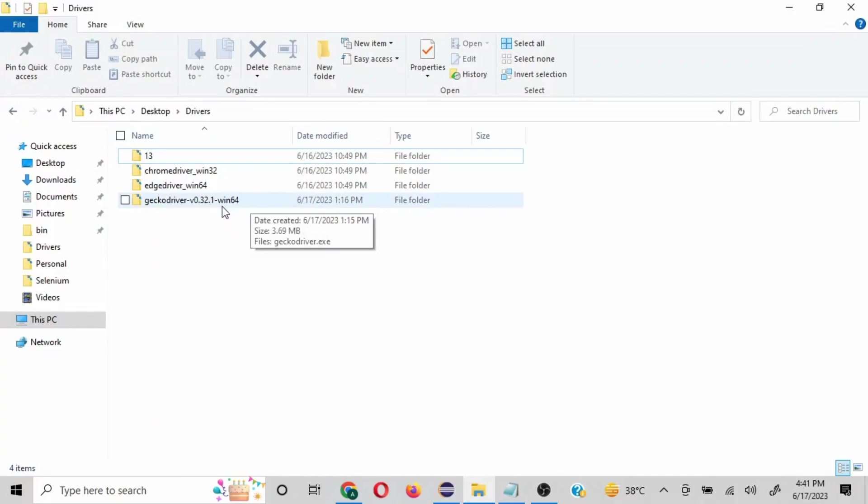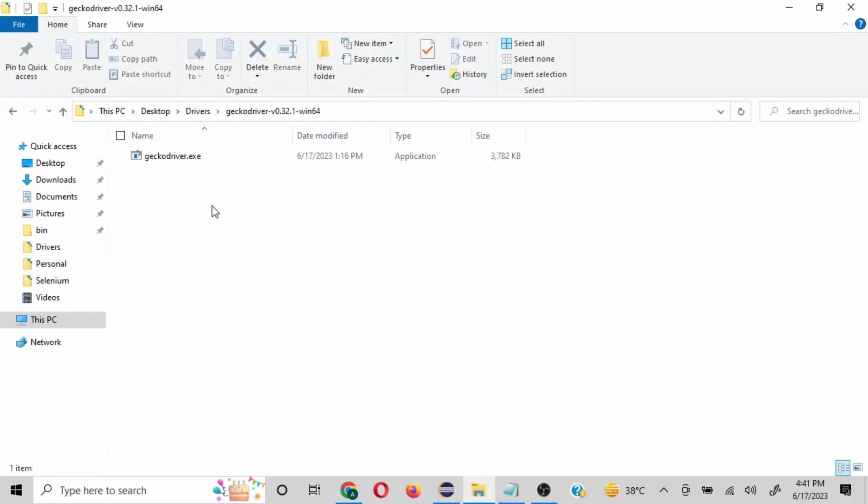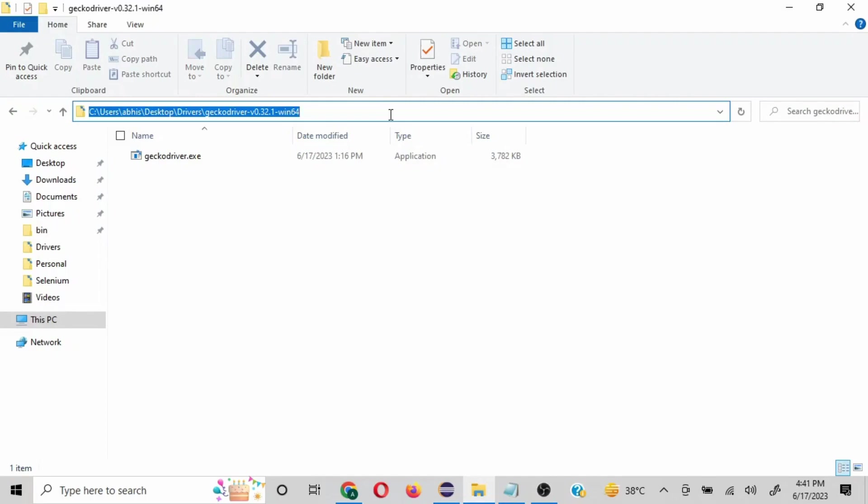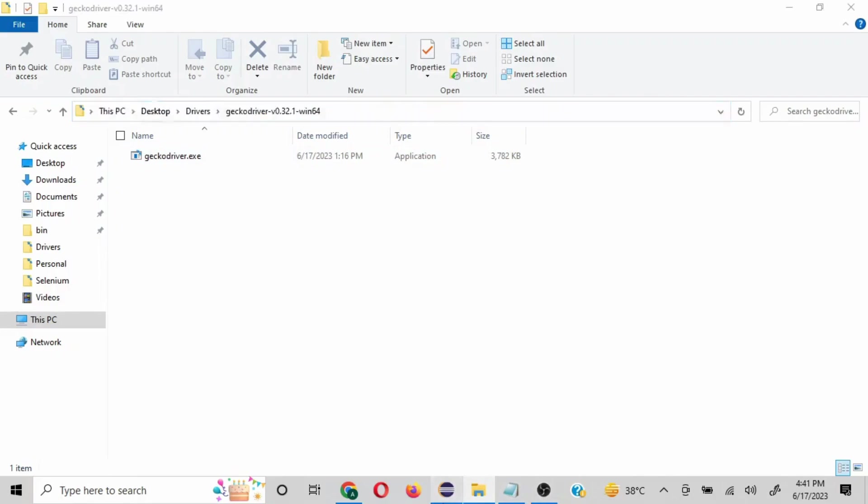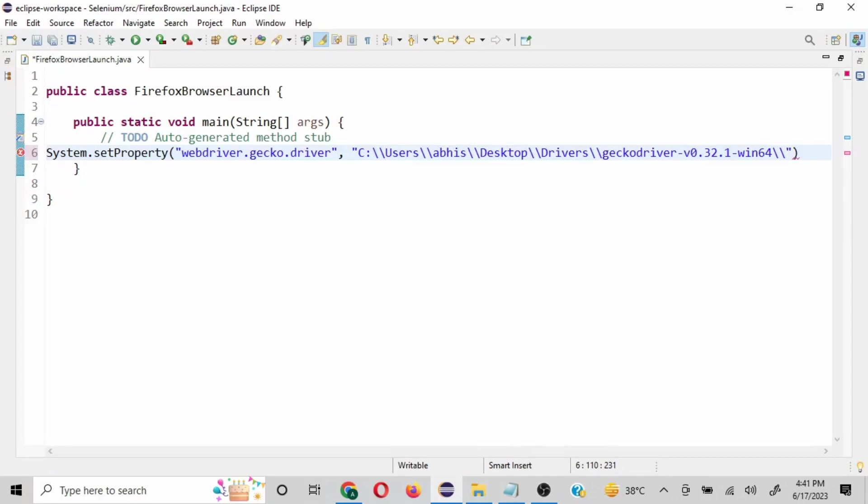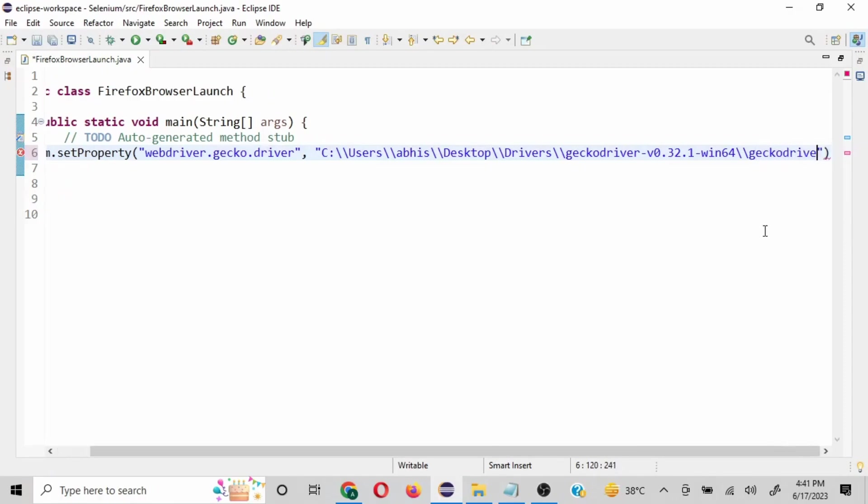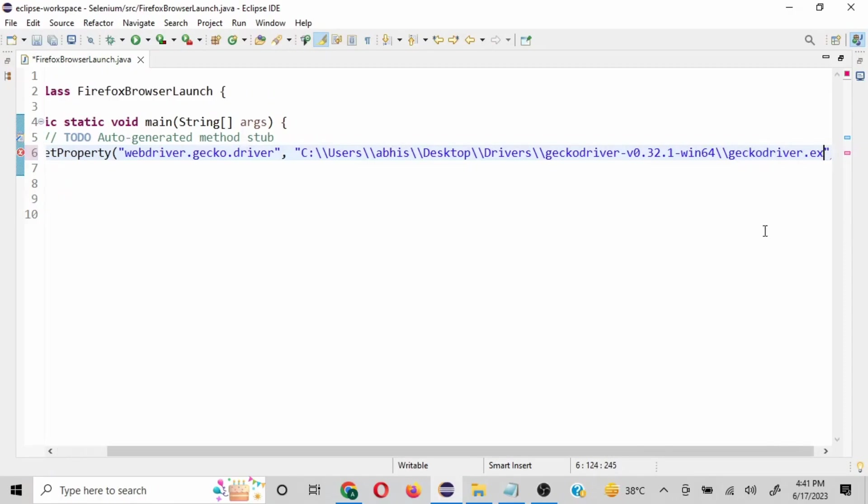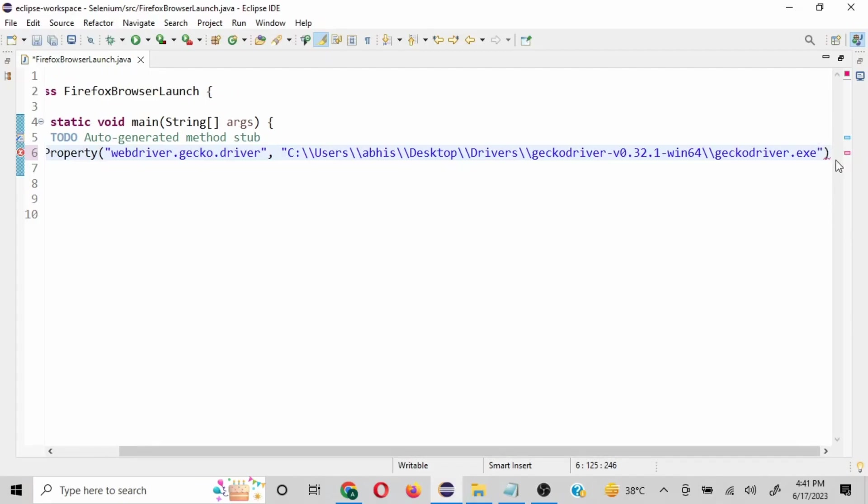And here we need to mention the path of the driver. So I have already downloaded this and this is the compatible version with the version of the browser I have. I'm going to copy this path and we need to mention the file as well. Let me go back here, put this path and double forward slash, the name is geckodriver.exe, and I'll put a semicolon here to end this.